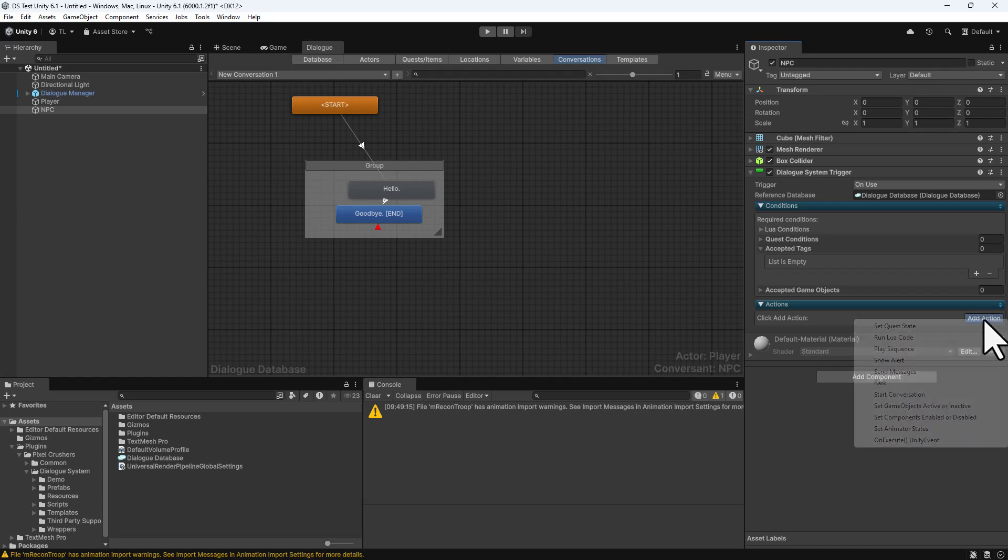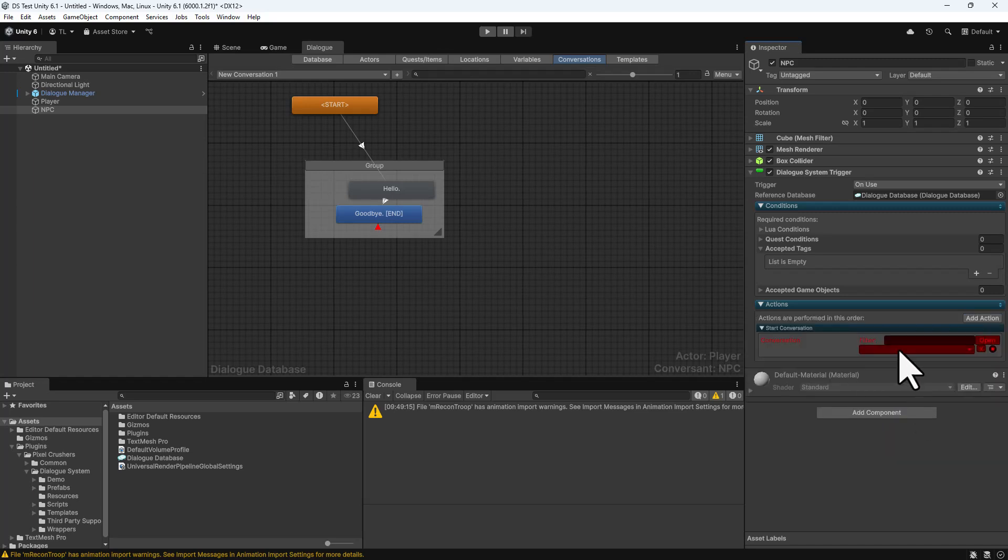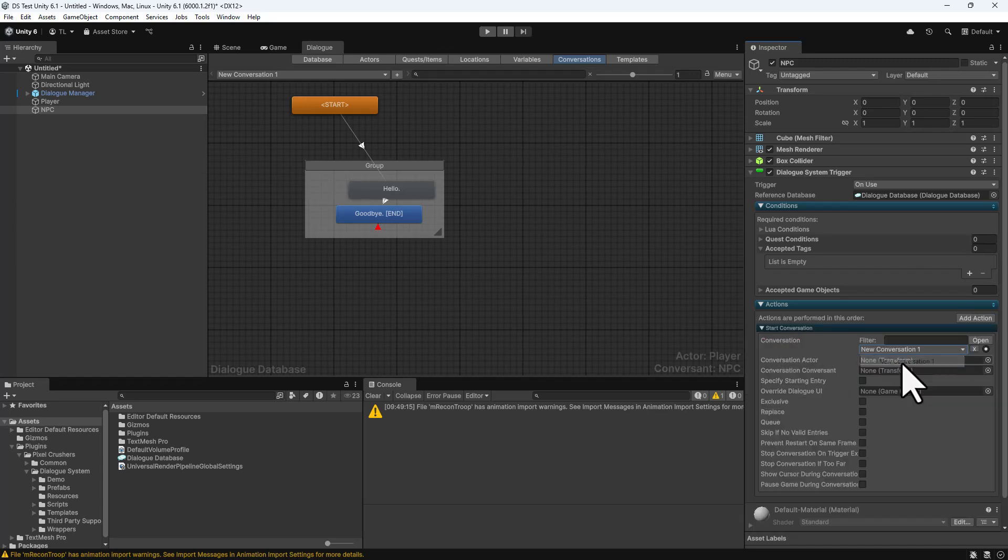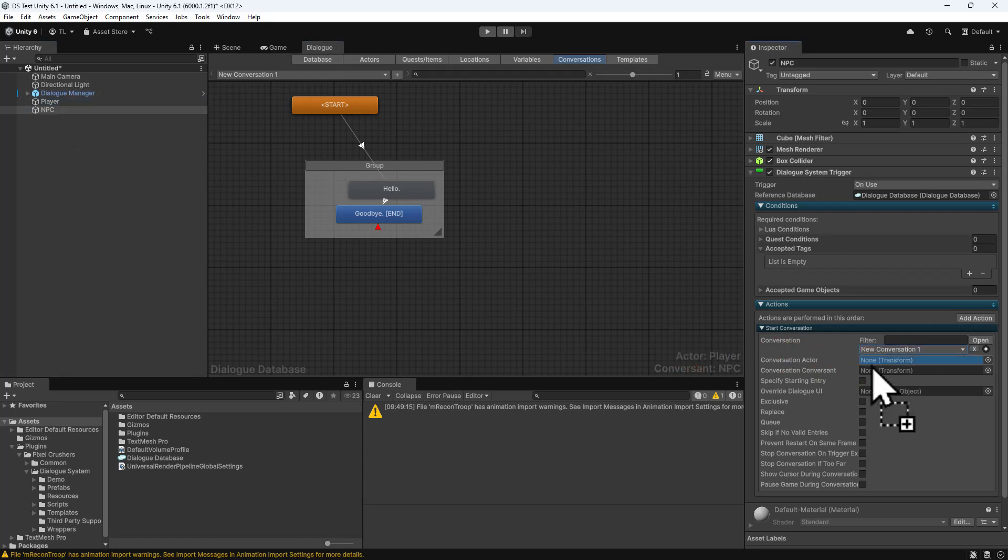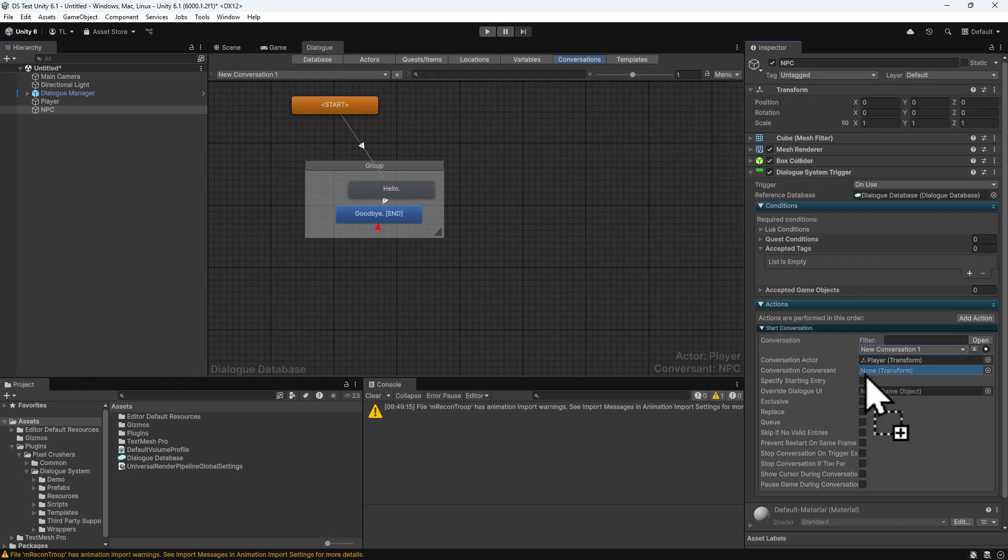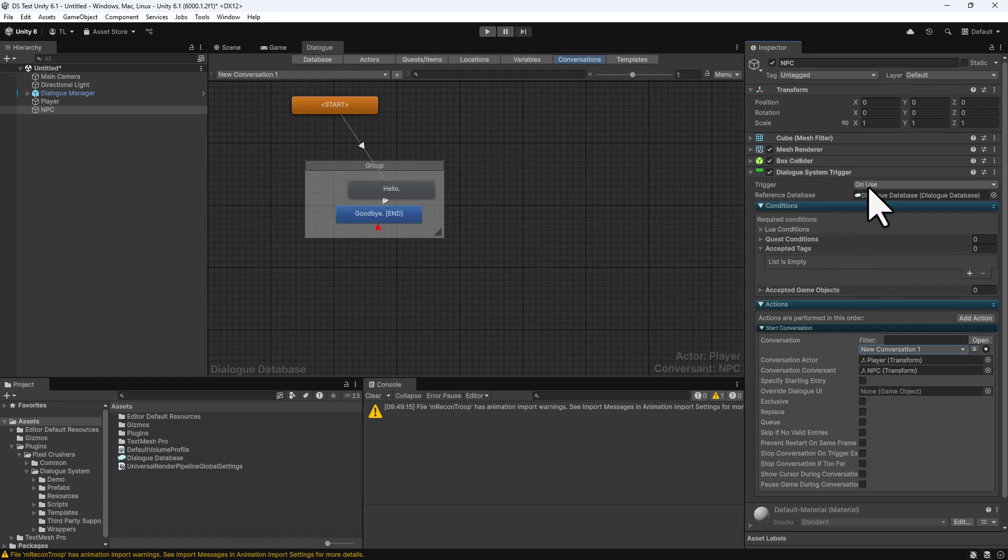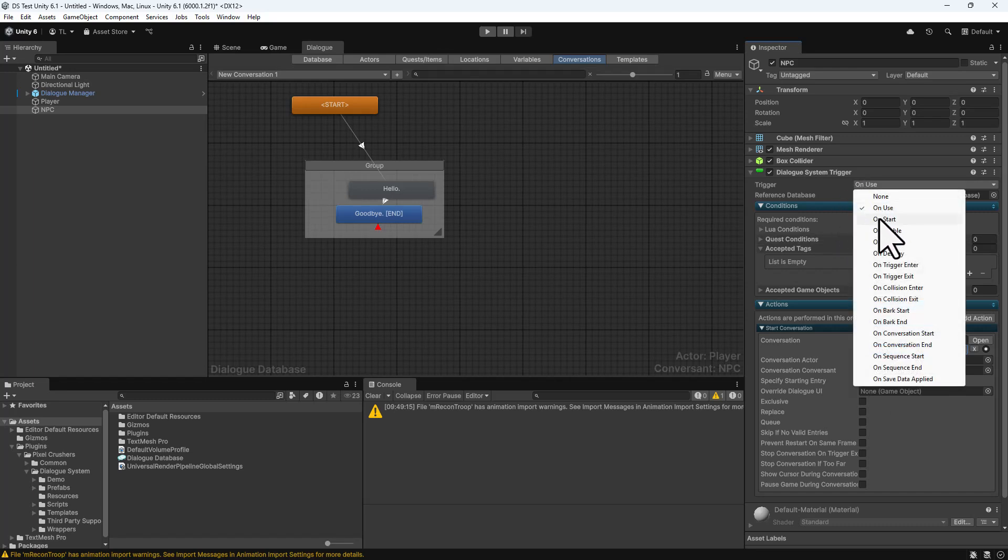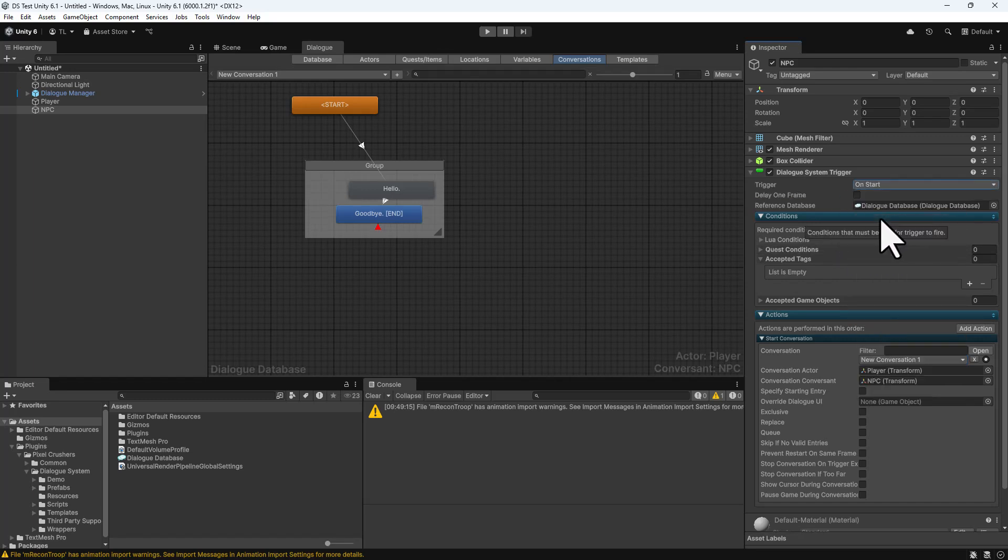Select Add Action, Start Conversation. Select our newly created conversation. Assign the Player Game object to the Conversation Actor field, and the NPC to the Conversation Conversant. Then change the Trigger dropdown to On Start, and let's test this out now.